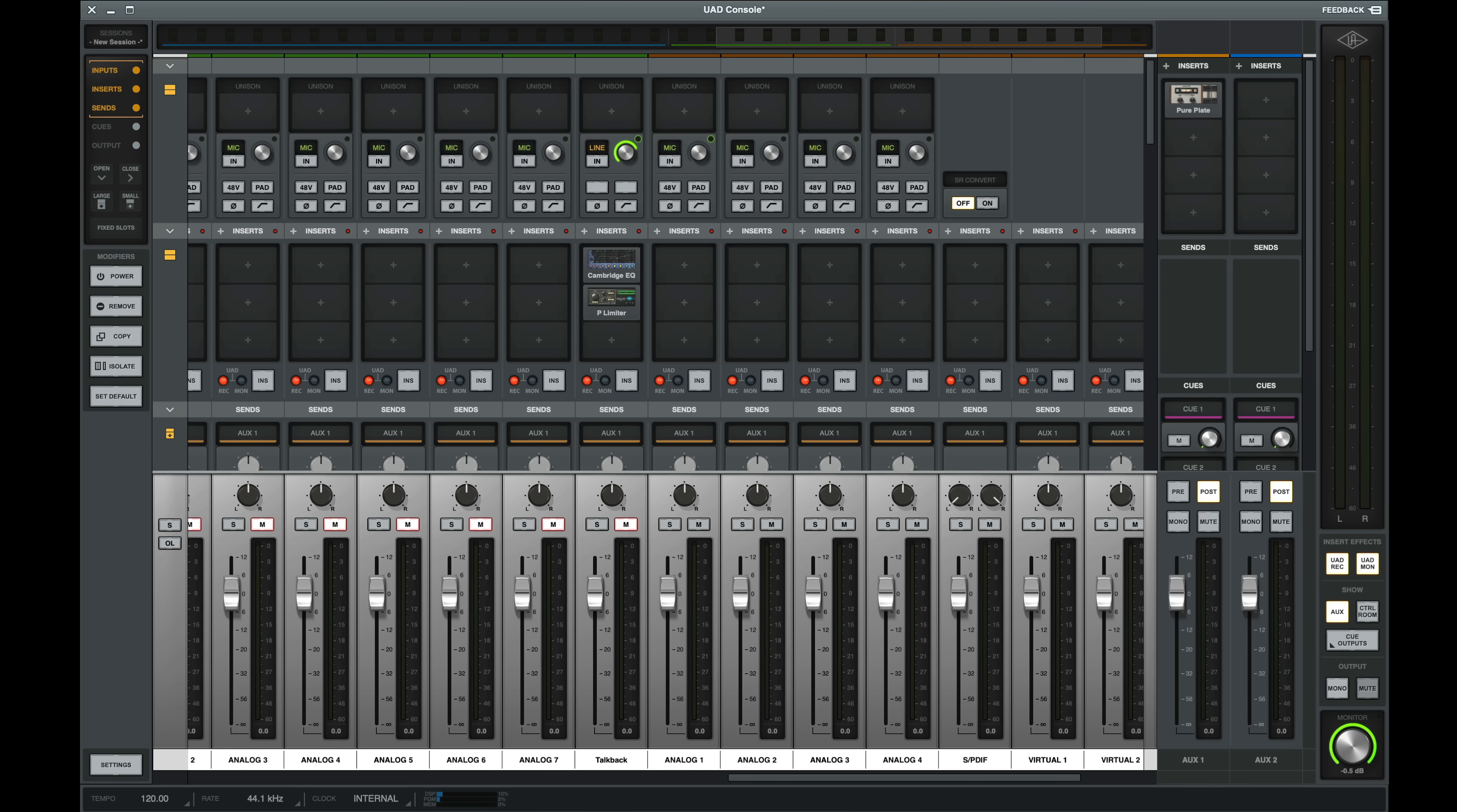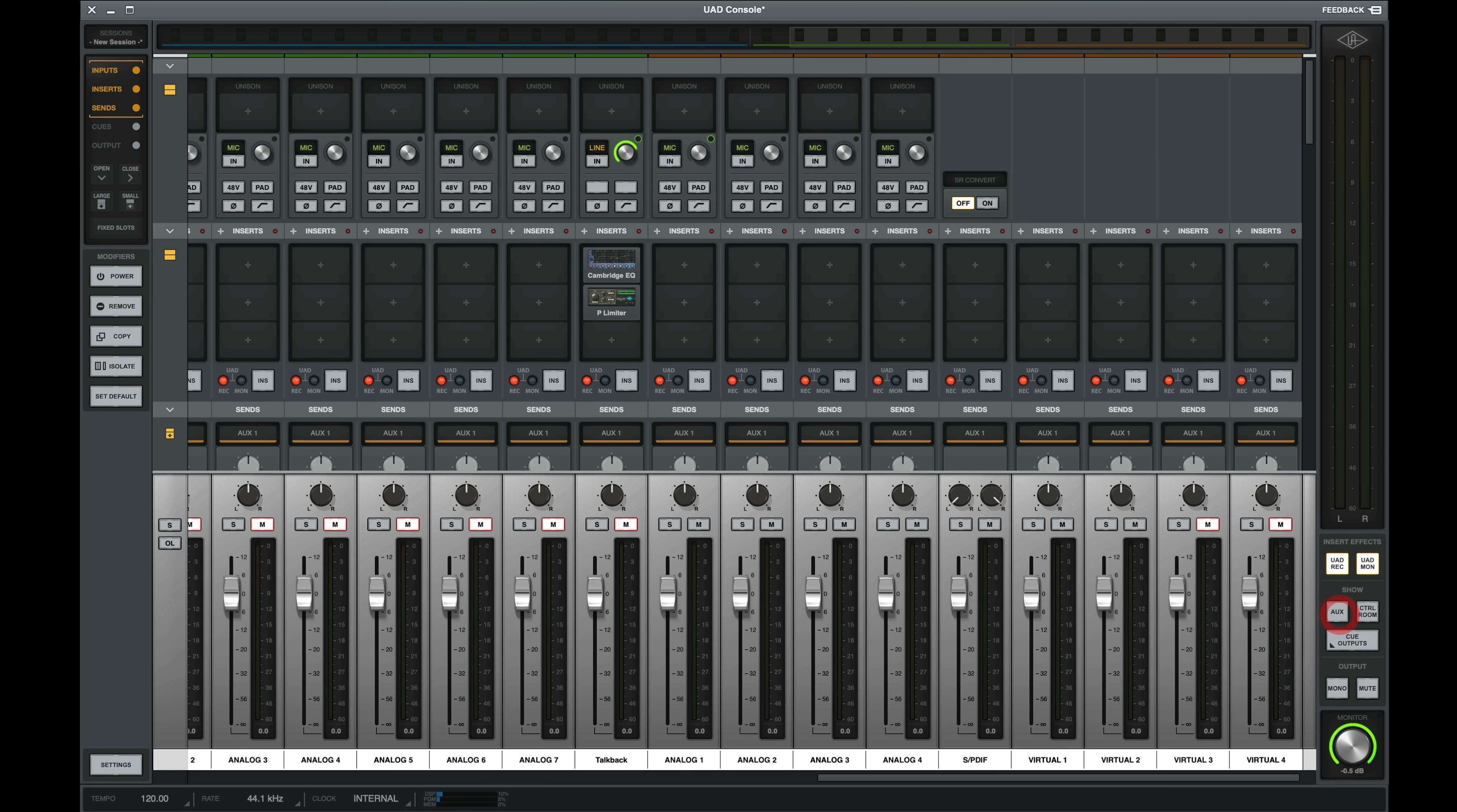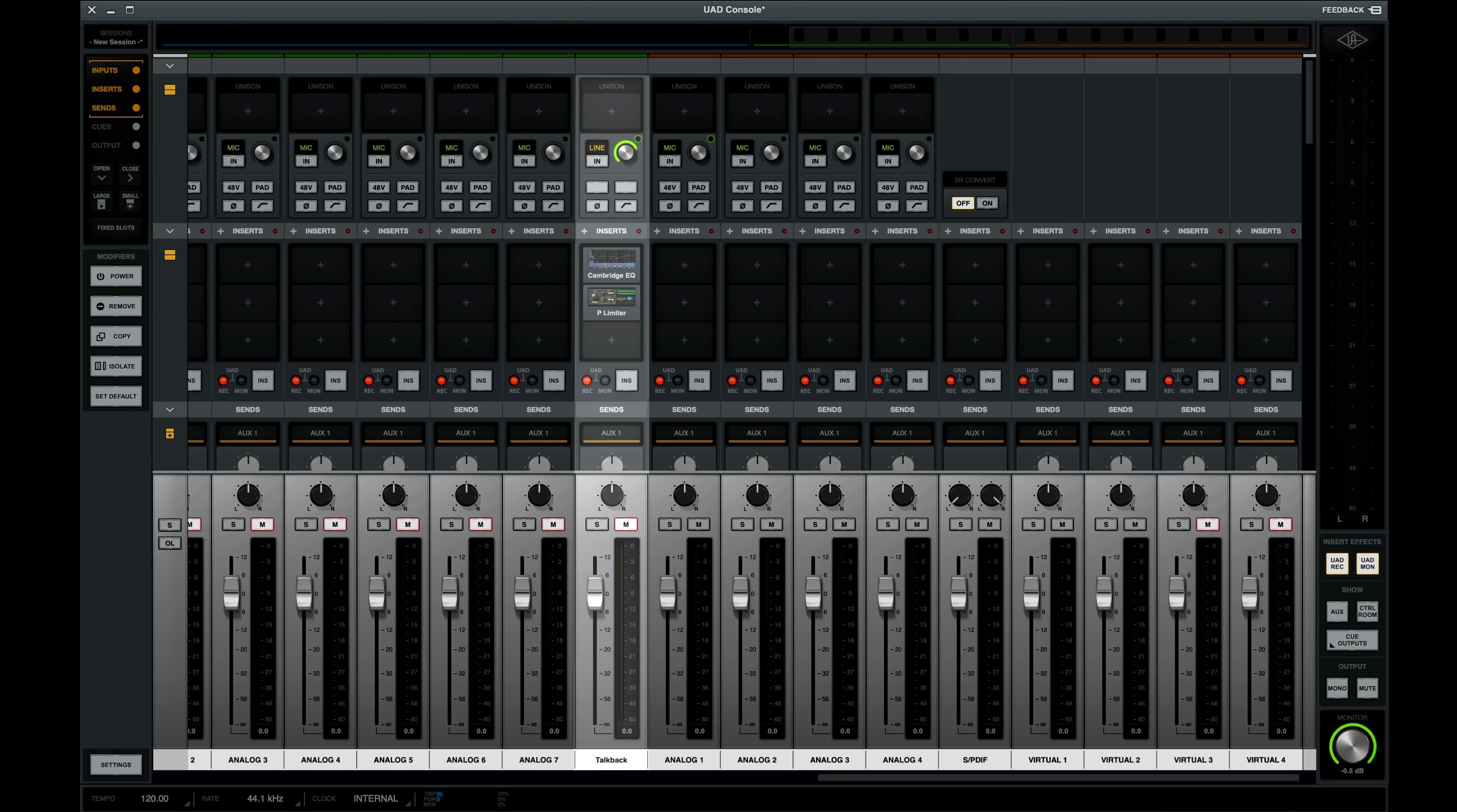I keep my control room closed because I have separate monitoring and talkback hardware. My aux contains pure plate for when the artists need reverb, but I also keep that closed. You'll notice that my external talkback has an EQ and limiter on it to make my voice as clear as possible for the artists.